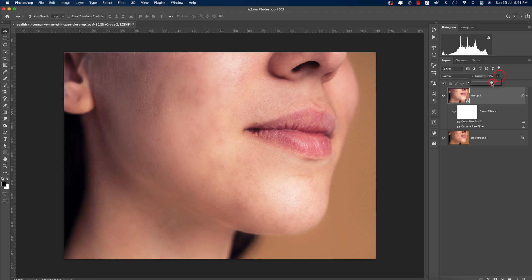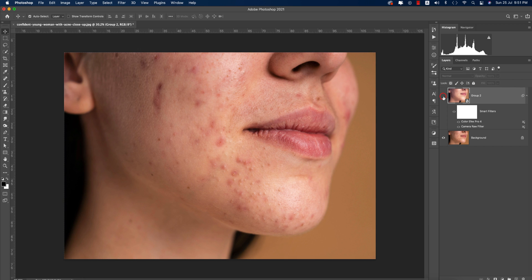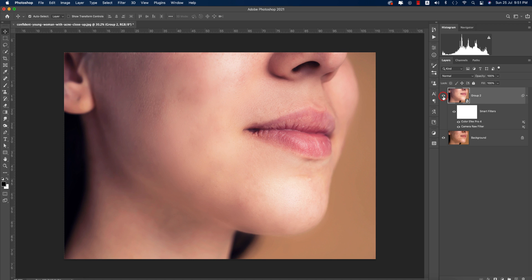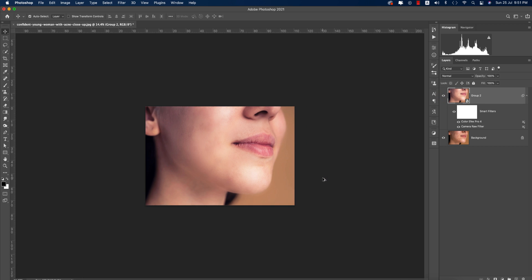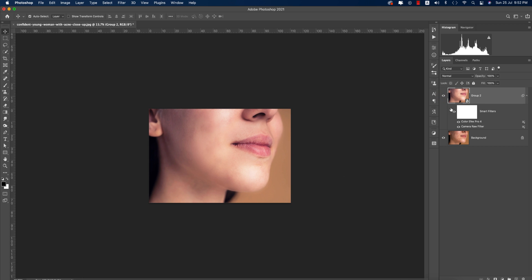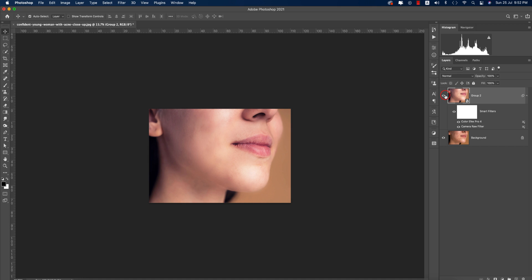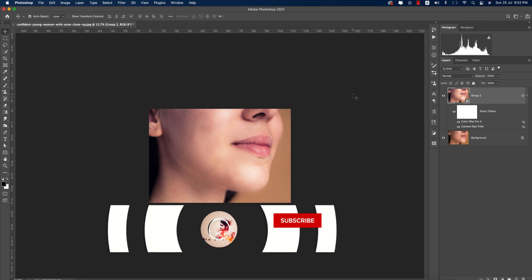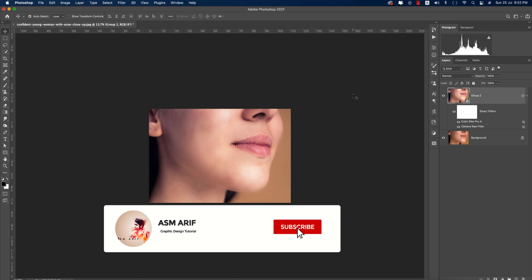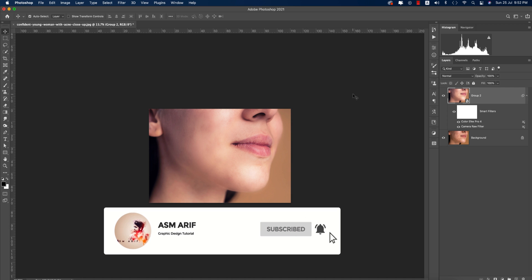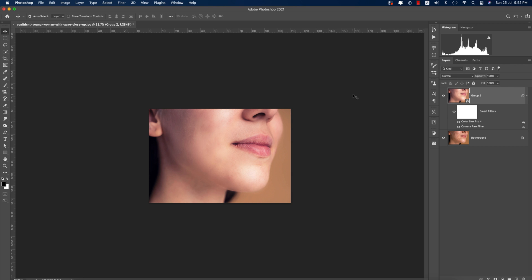The before was like that and after you're getting the face like this. There's a huge difference. You can make it more precise if you give proper time. I hope you learned a lot from this video.